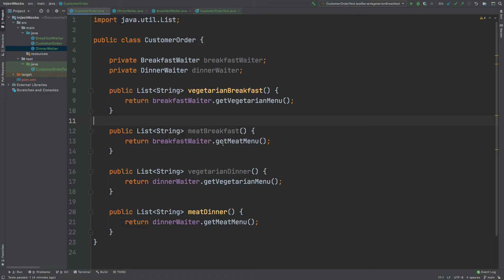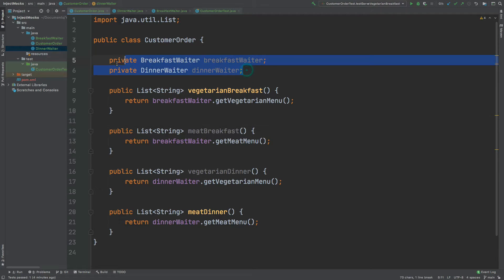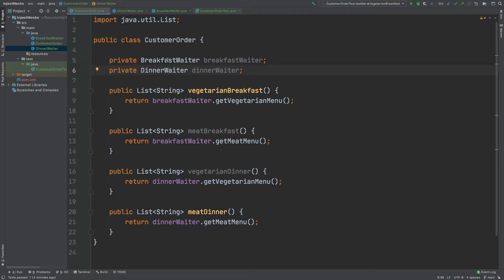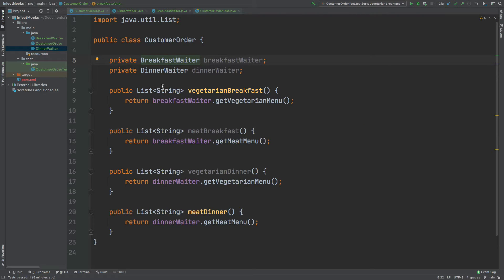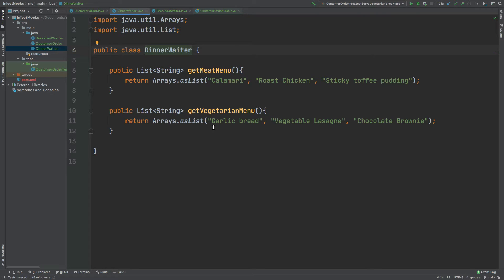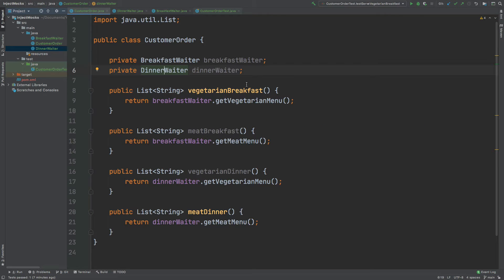When they call one of these methods they will use one of two services to obtain the menu. We have the BreakfastWaiter class used for the vegetarian breakfast and the meat breakfast, with two methods: getMetMenu returning items like sausages, bacon, or toast, and getVegetarianMenu returning vegetarian items. Similarly, the vegetarian dinner and meat dinner methods use the DinnerWaiter to get the vegetarian or meat menu, returning a similar list of strings but for dinner.